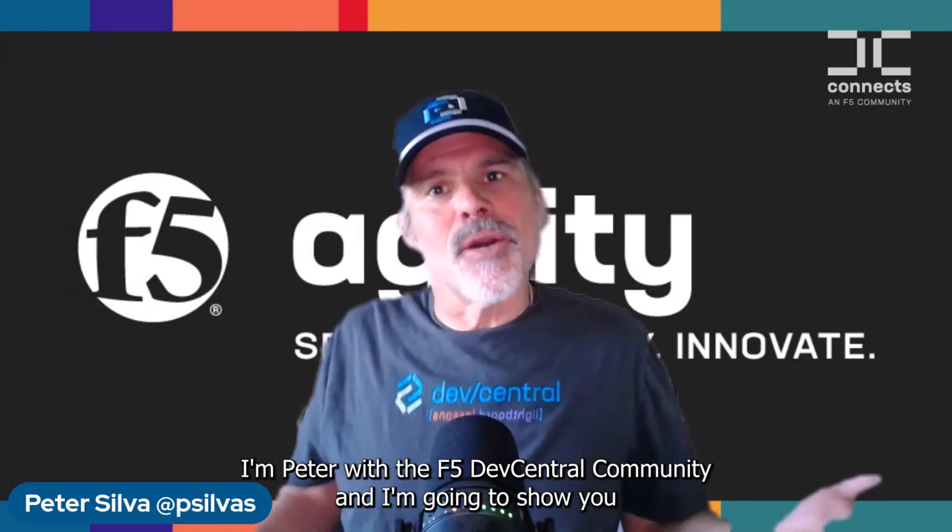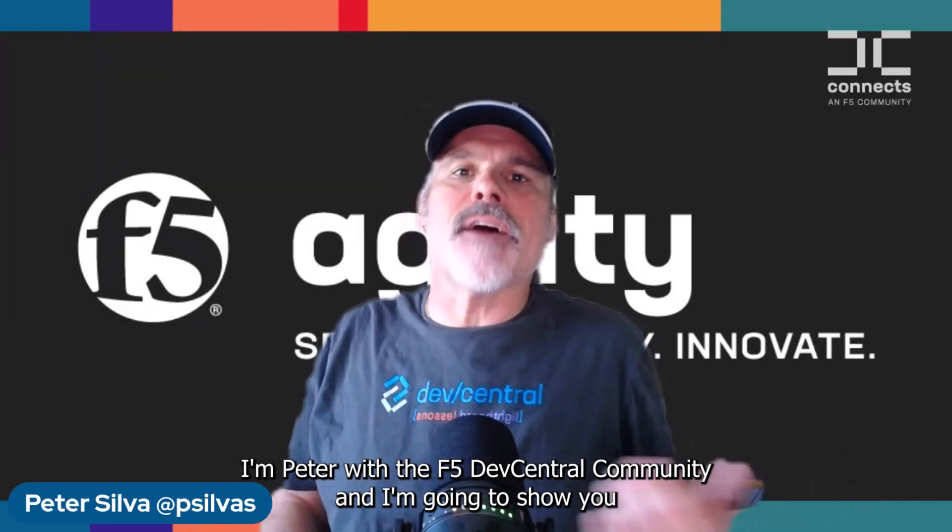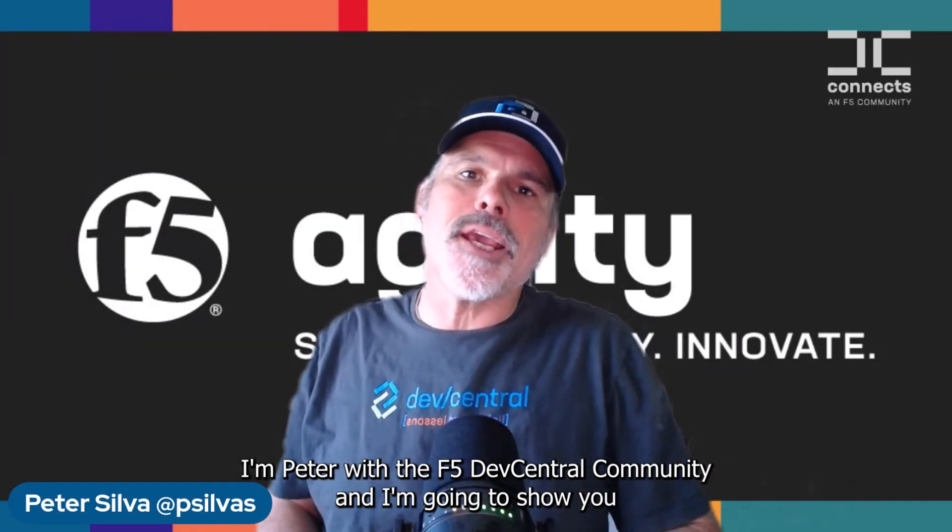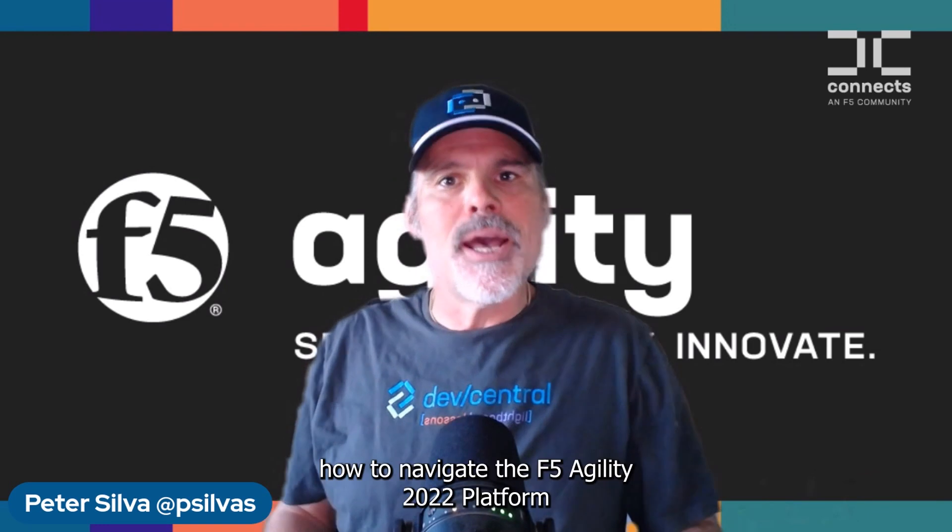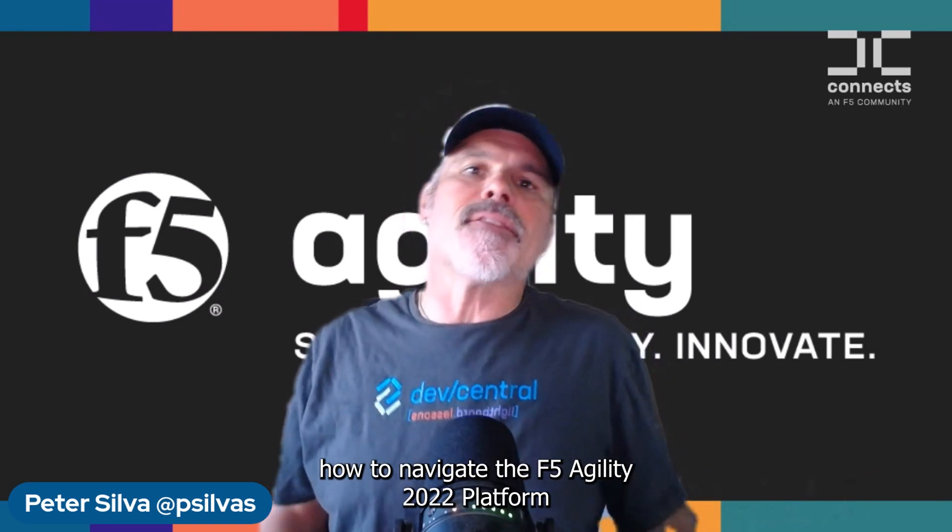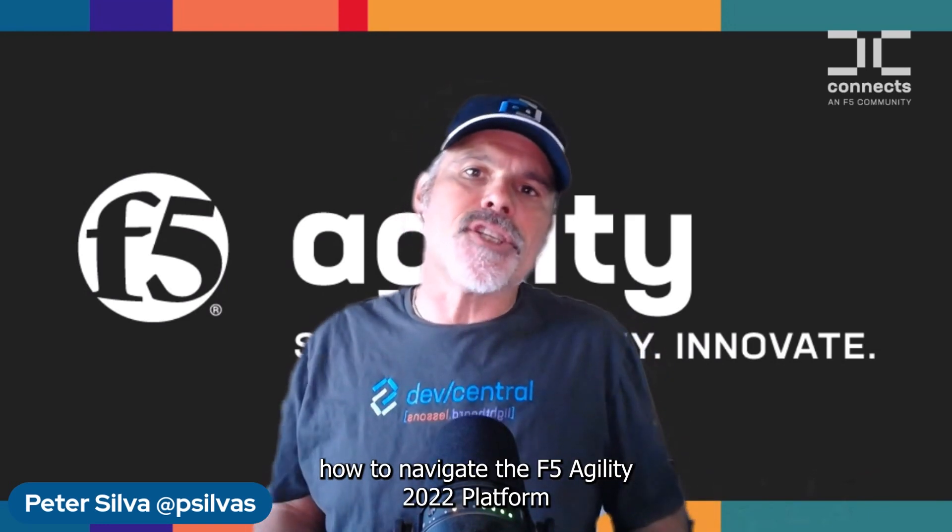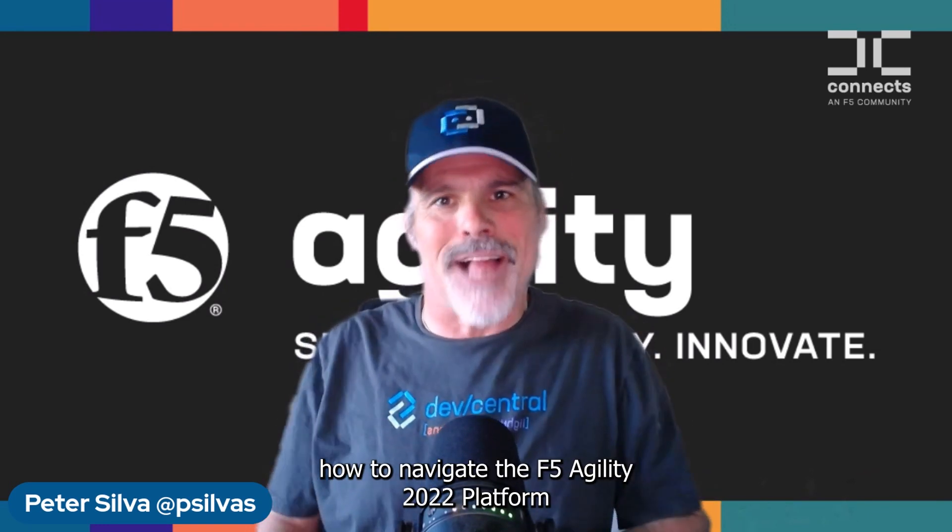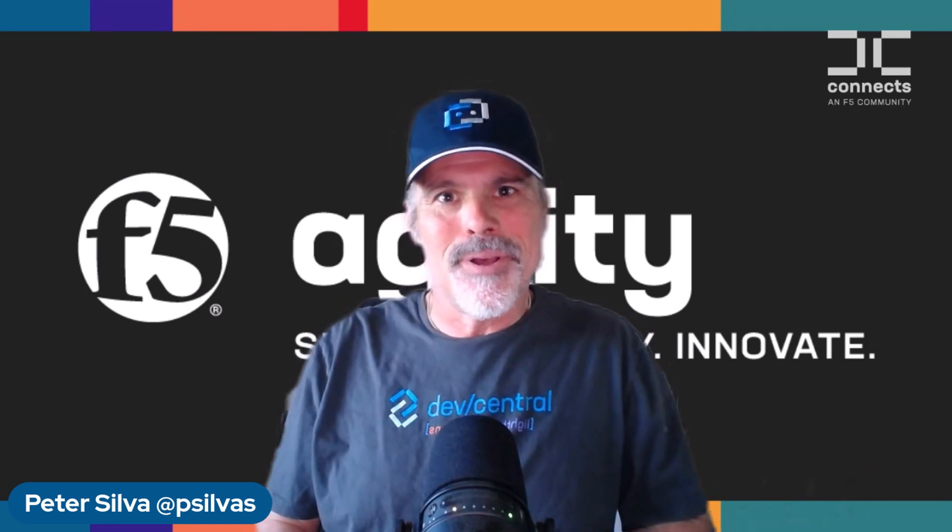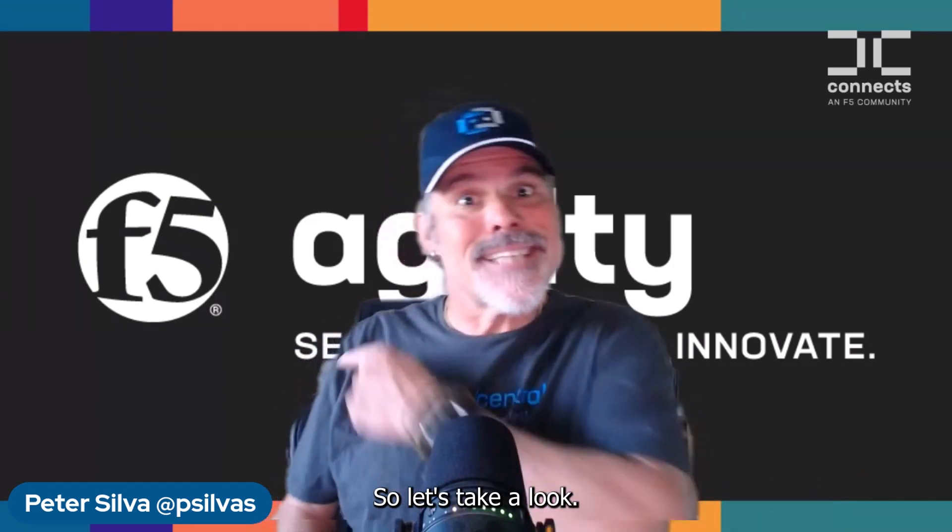I'm Peter with the F5 Dev Central community, and I'm going to show you how to navigate the F5 Agility 2022 platform. So let's take a look.